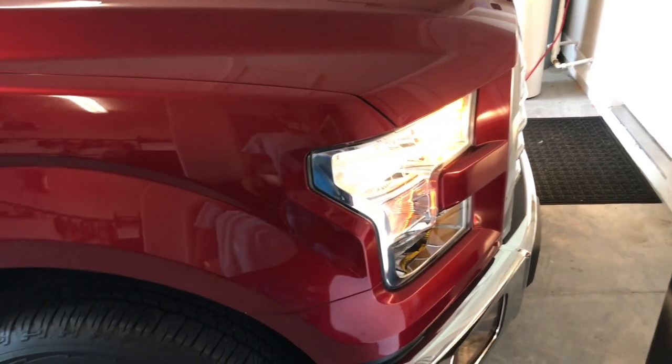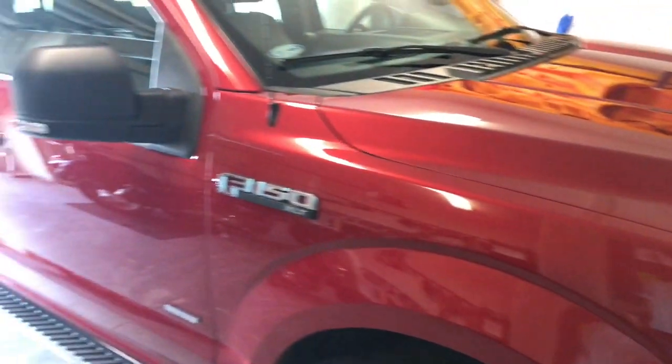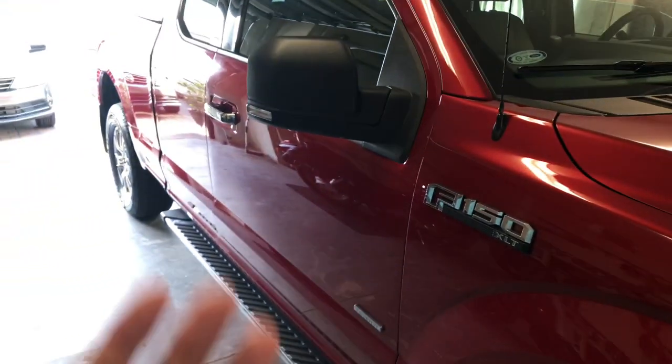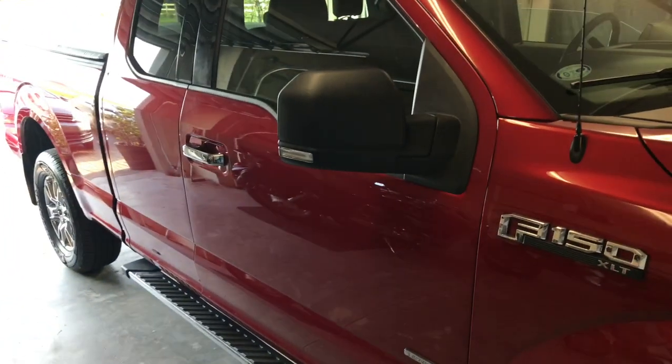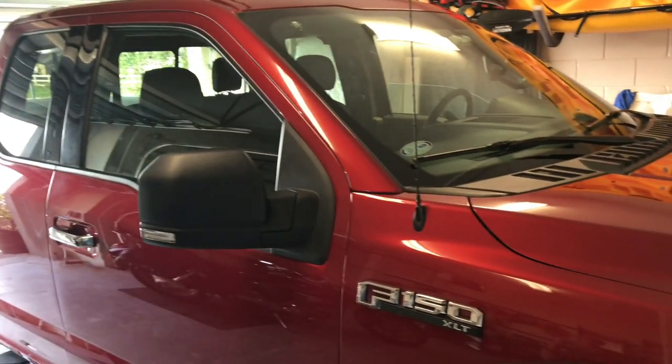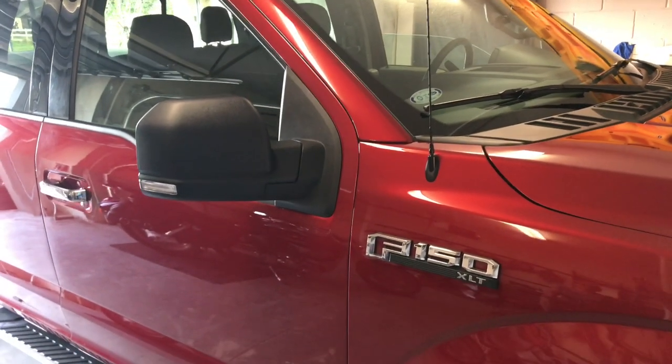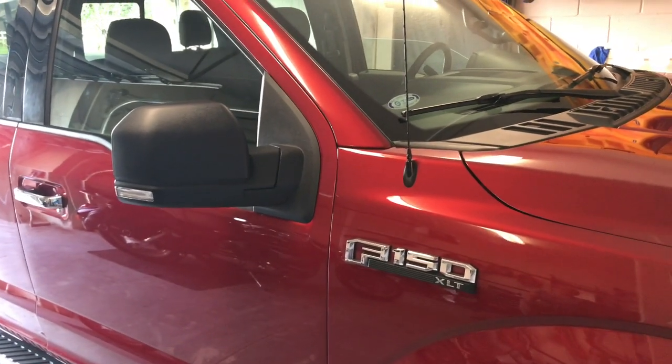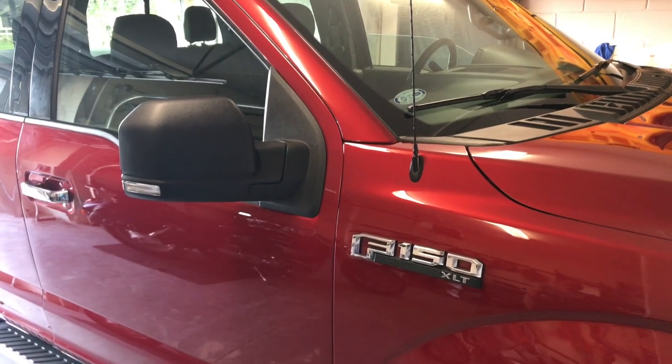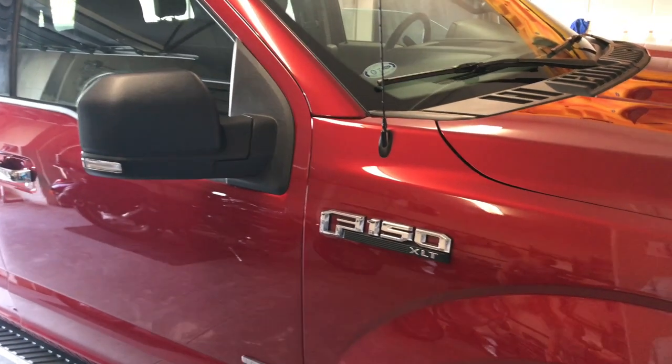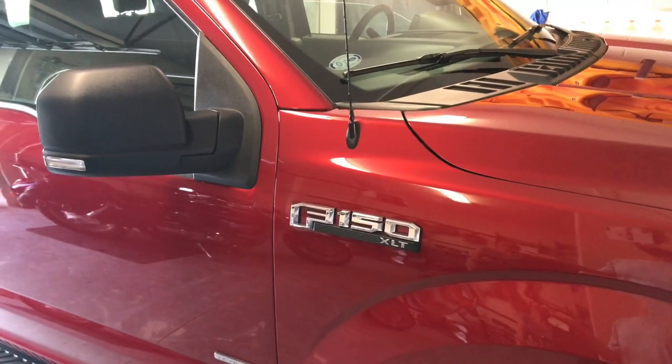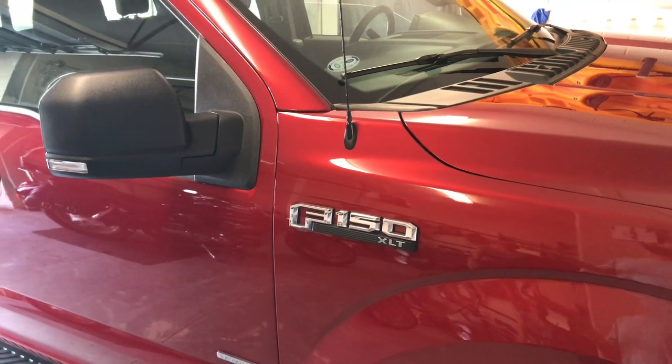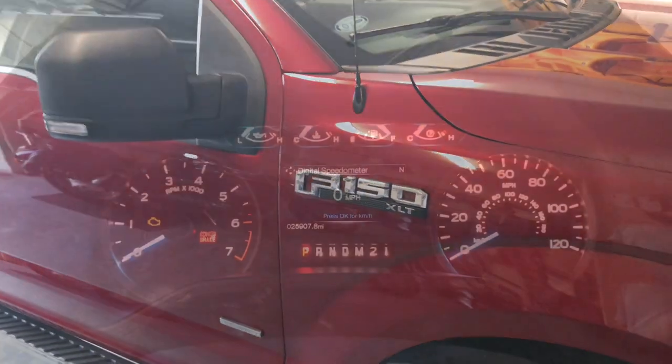I took it to the dealership and they said no, you can't disable it, it's not possible. But I found out that if you have a USB OBD2 adapter and the FORScan software, you can do it yourself. So I'm going to show you how to do that.